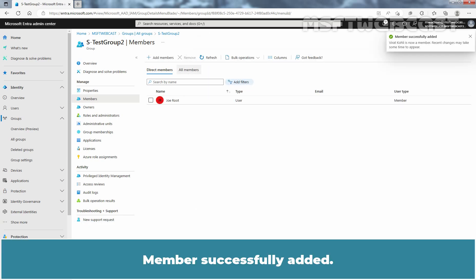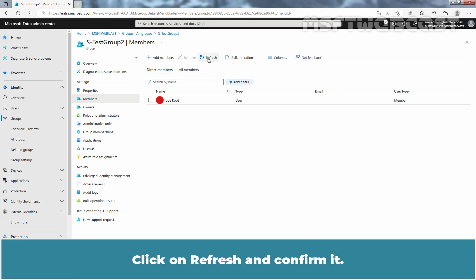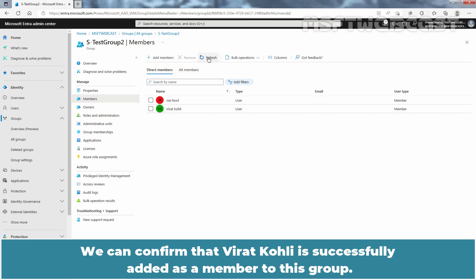Members successfully added. Click on Refresh and confirm it. We can confirm that Virat Kohli is successfully added as a member to this group.